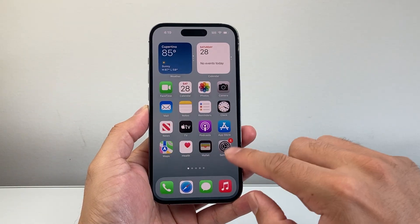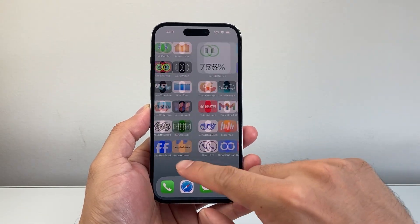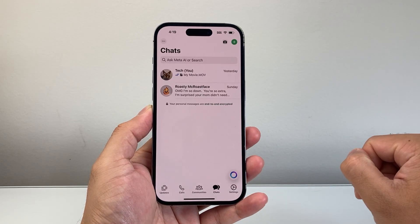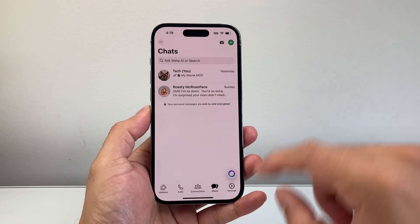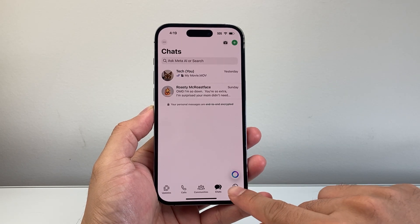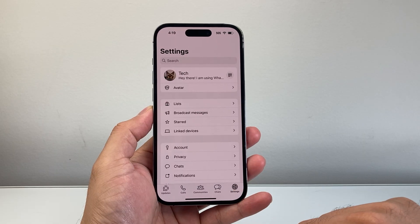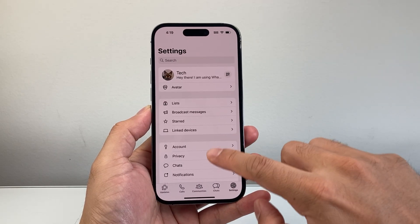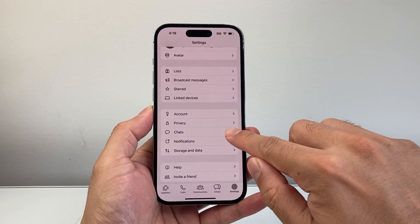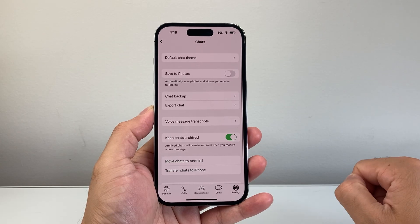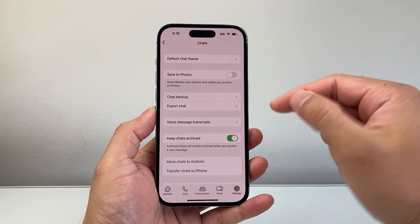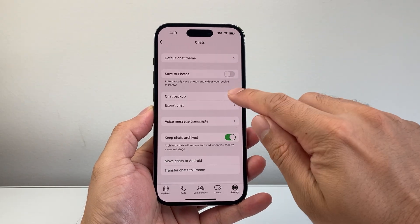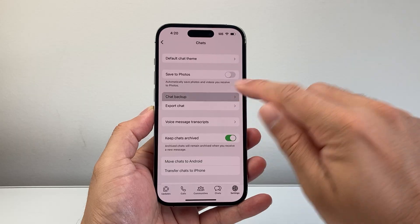Once we have done that, the next thing to do is go ahead and open up the WhatsApp app itself. From here, we're going to tap on the Settings page. From Settings, we're going to go to Chats. In the Chats section, you should see Chat Backup, which is where your messages are going to be backed up. Tap on that.